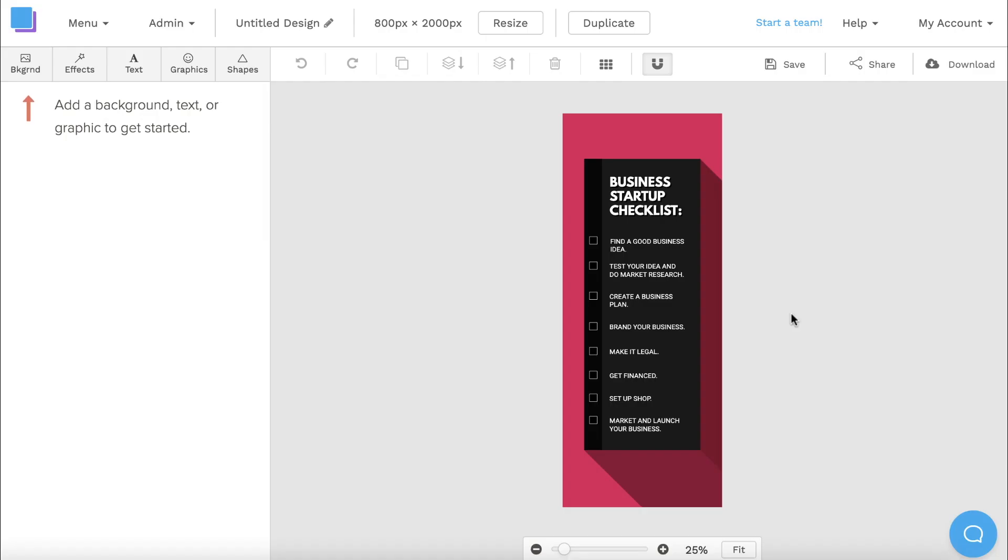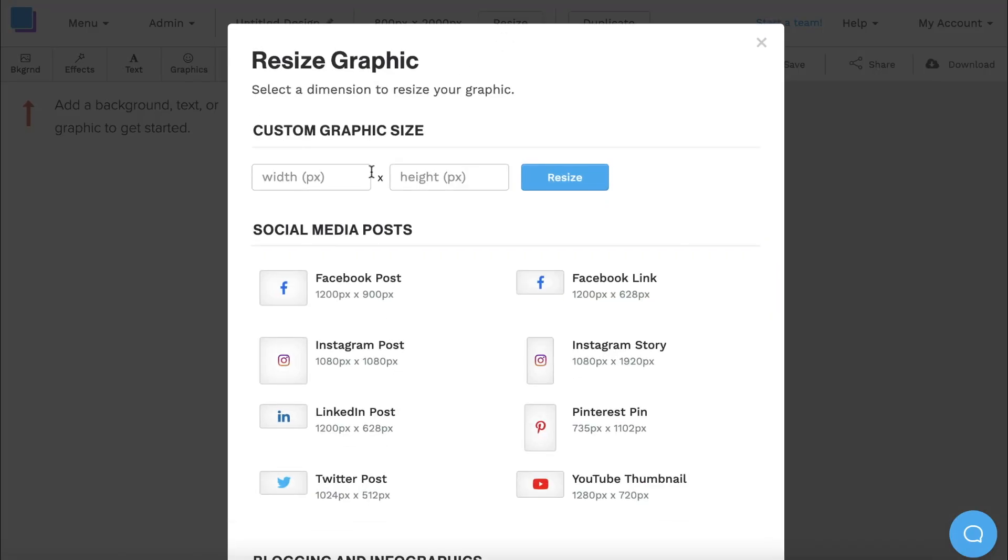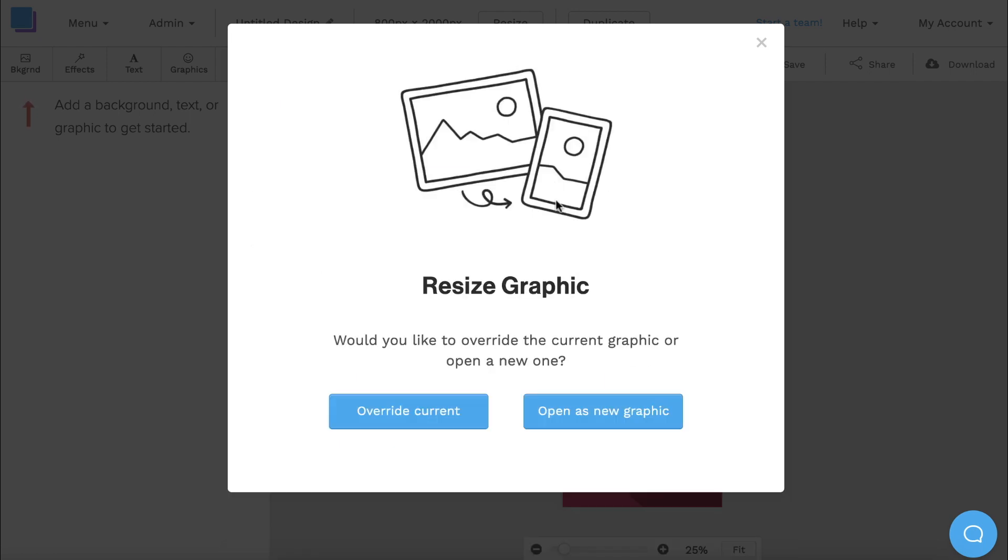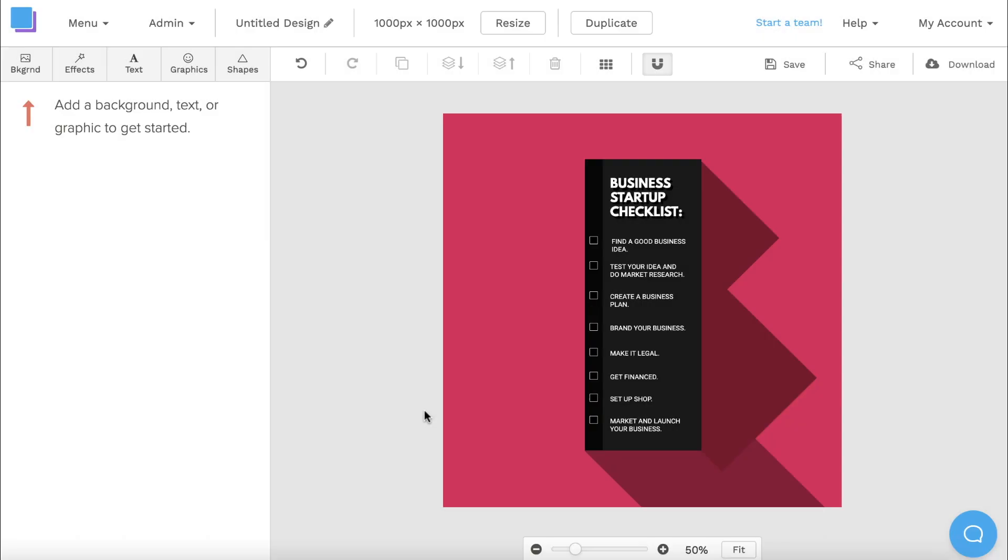Here's a new design that I'm working on, but I want to change it to square dimensions so I can post it on Instagram. If I click the resize button at the top, I can then put in my custom dimensions and click resize. Then I can choose to open as a new graphic or override the current one, and just like that, my graphic is fully resized to my liking.